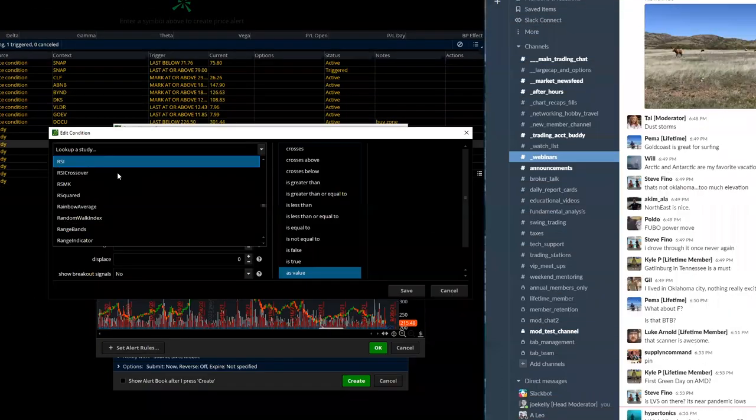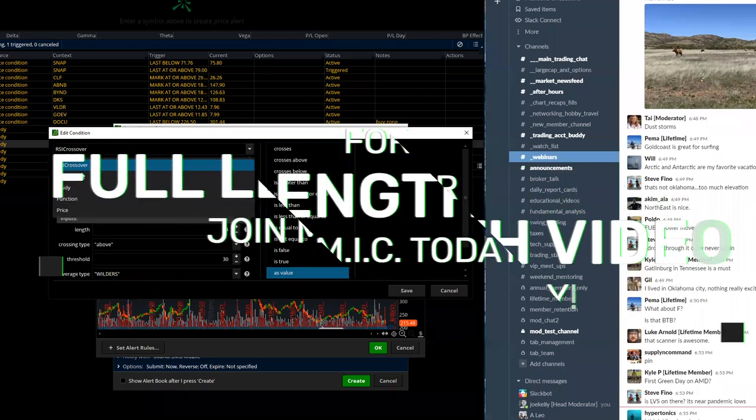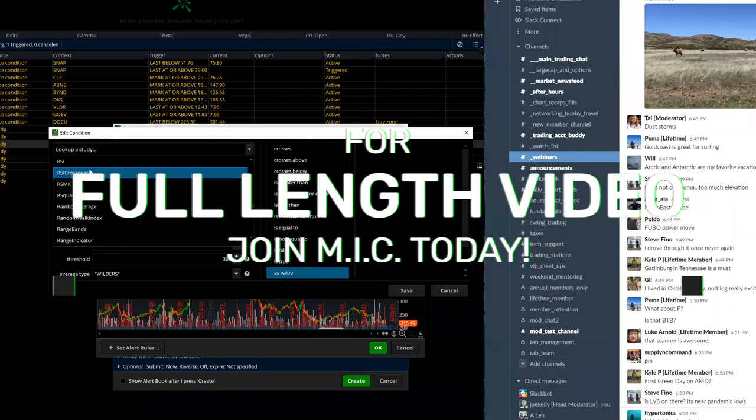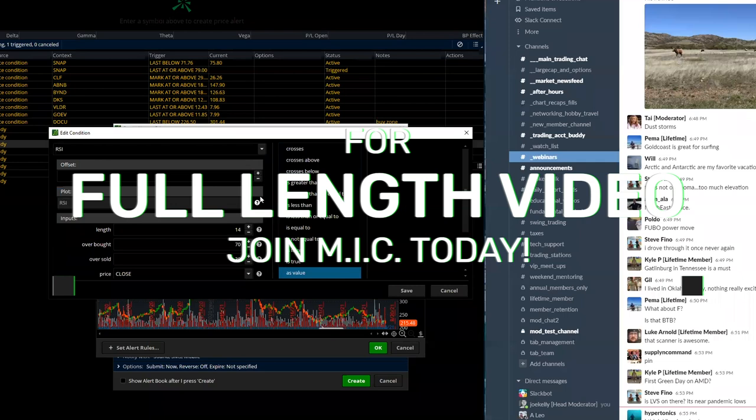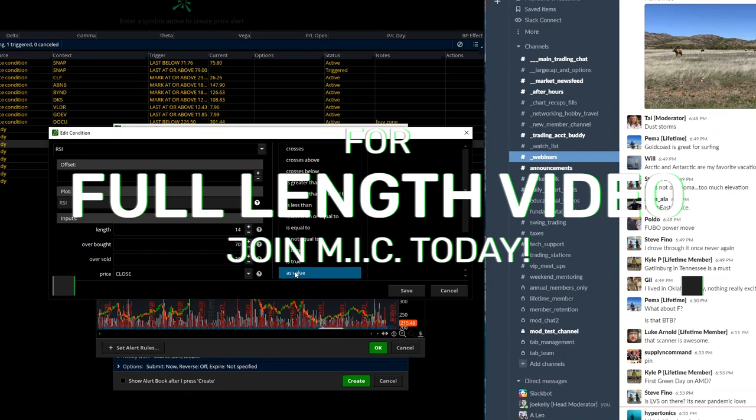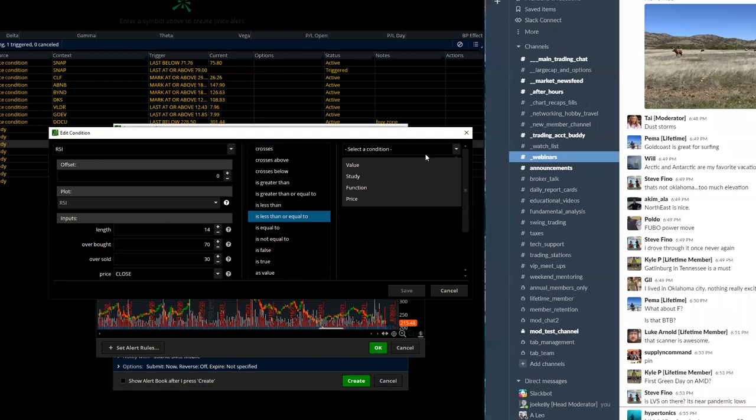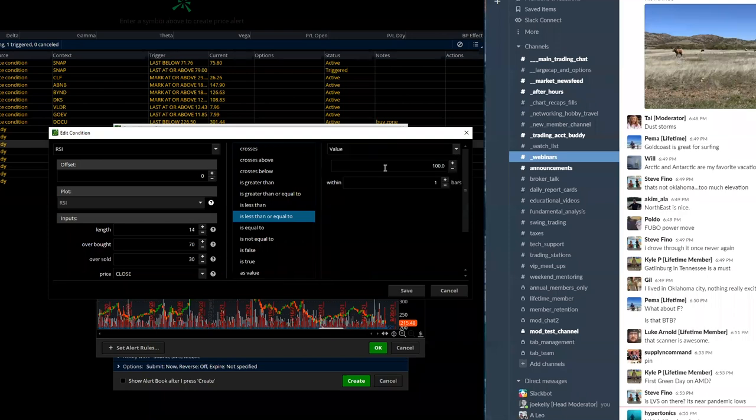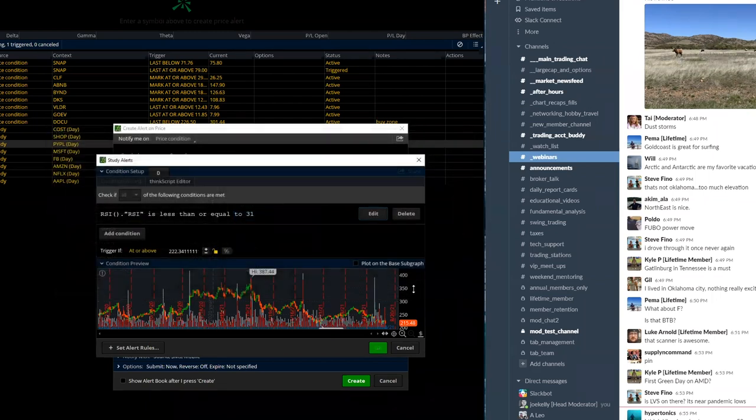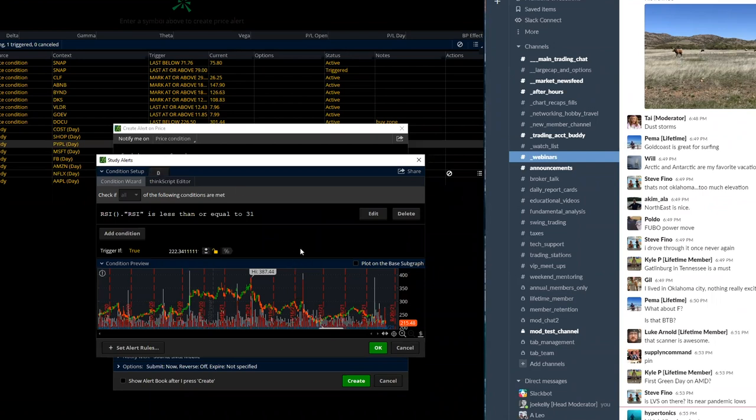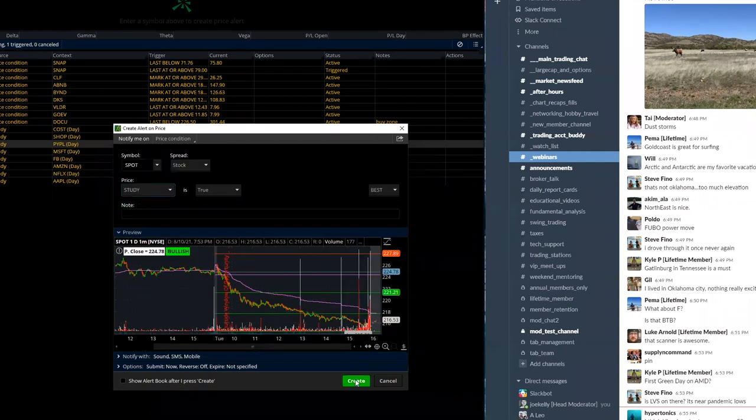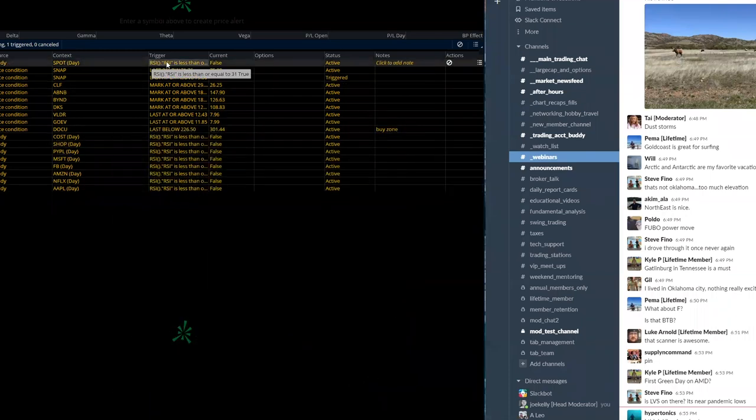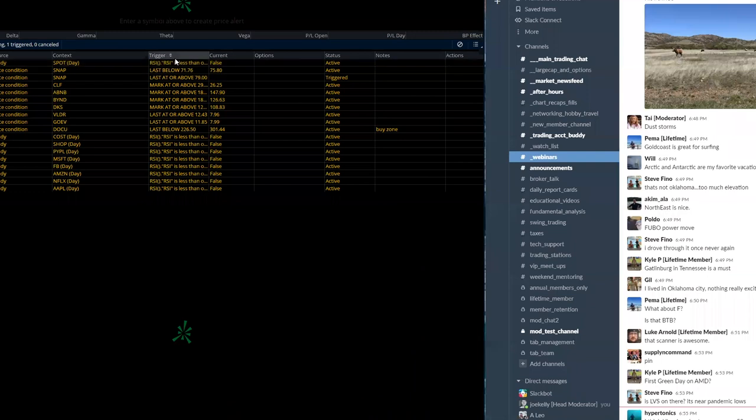Oh, there it is. There we go. Oops, not crossover. There it is, RSI. So RSI, length 14, overbought, oversold, based on the close, as value. And what I do is I put 31 within one bars, and then click save. And then daily right there, I just leave that where it's at. And I just go with okay, and then click create. And now that is there, and I will know if it's triggered or not.